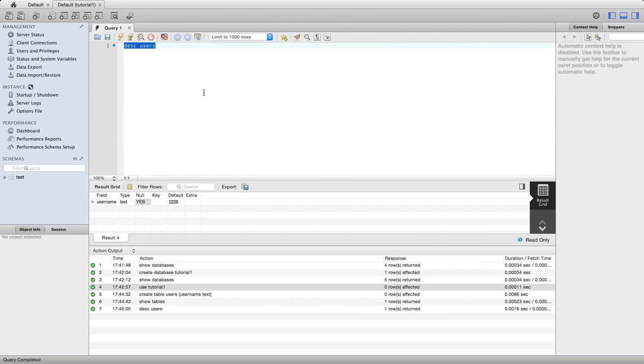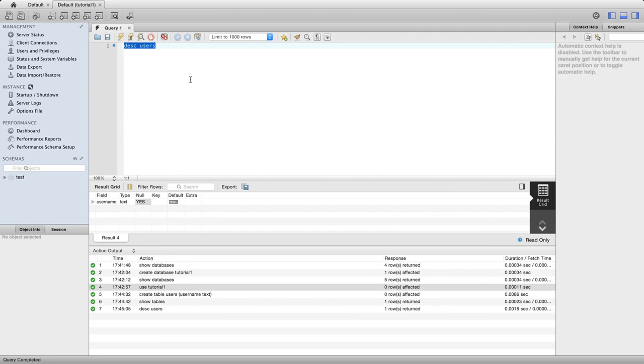The syntax of SQL does vary a bit between different databases, and the commands you use to switch to a database or view a table - these in particular tend to vary. Desc users might be different in a different database, and also things like create database and show tables. But the SQL commands you use to create tables are fairly standard, though there will be minor differences between different types of databases like Oracle or MySQL. In particular, the types you can use - text or int for integers or whatever - they're going to differ a bit between different kinds of databases.